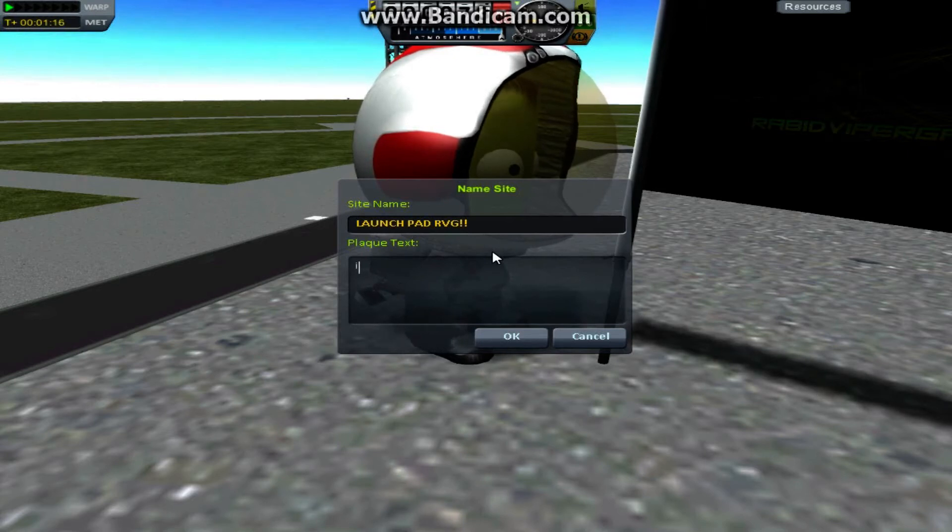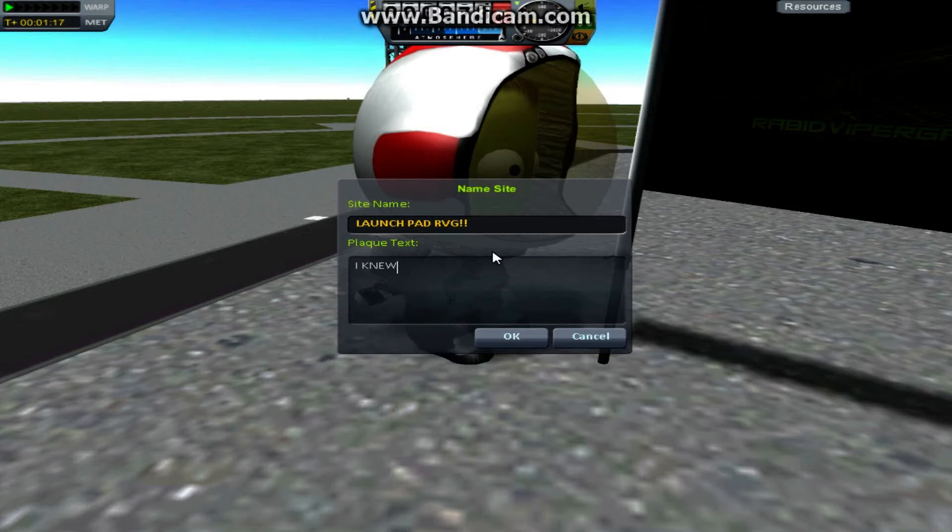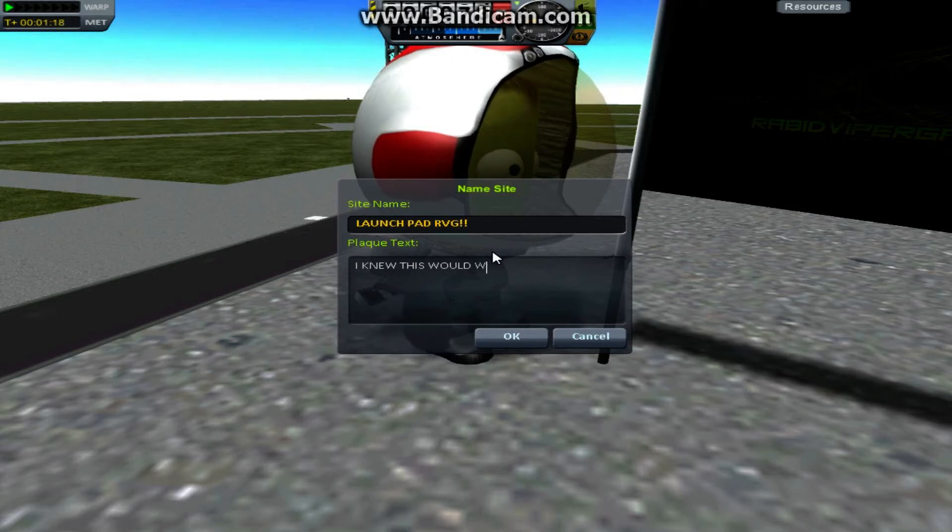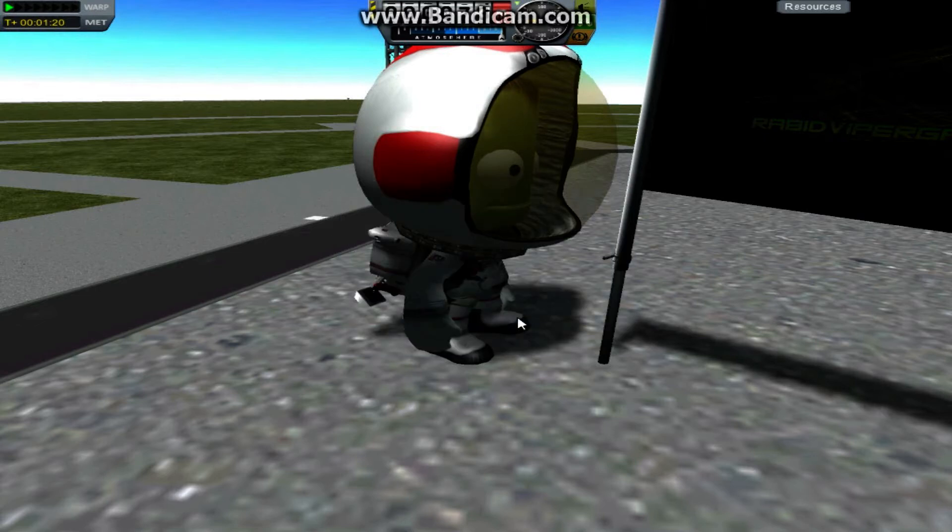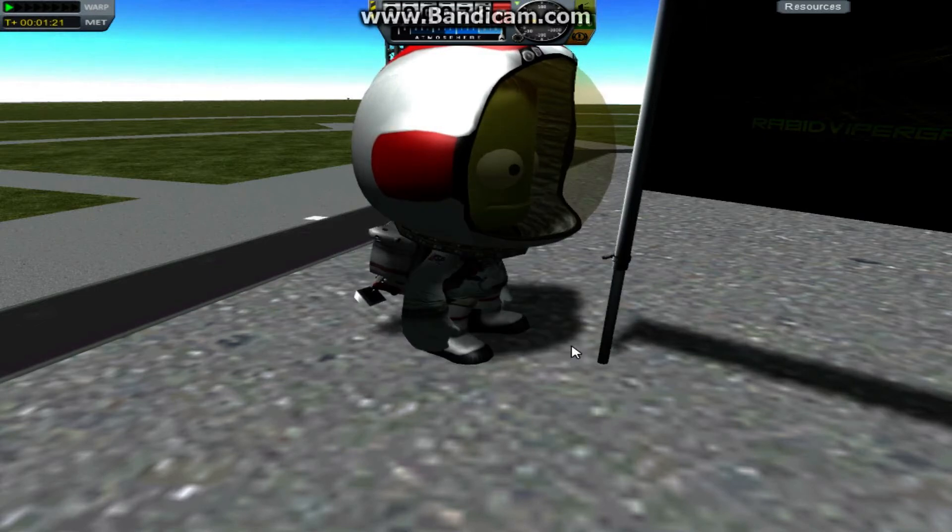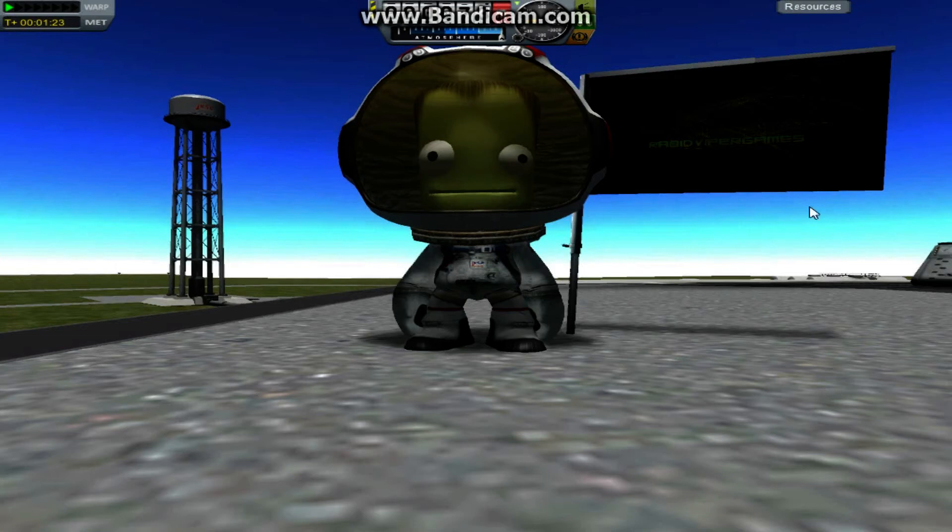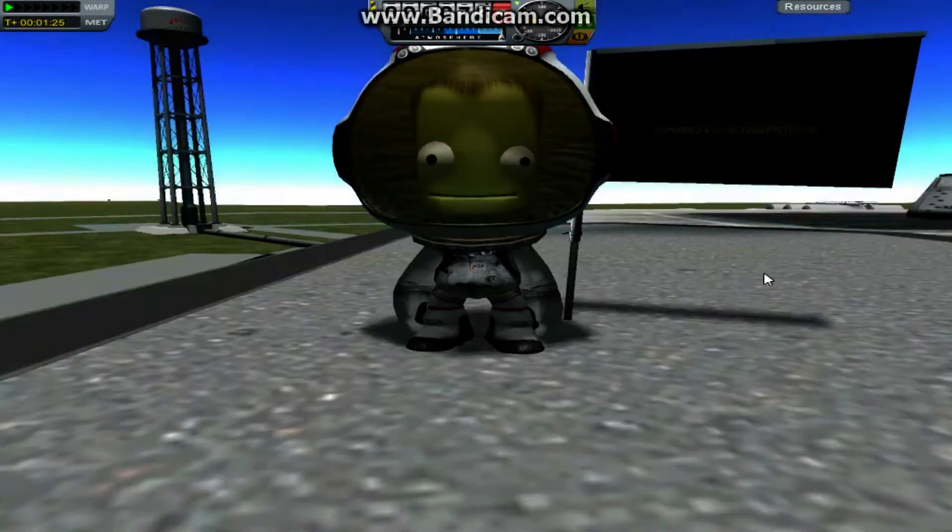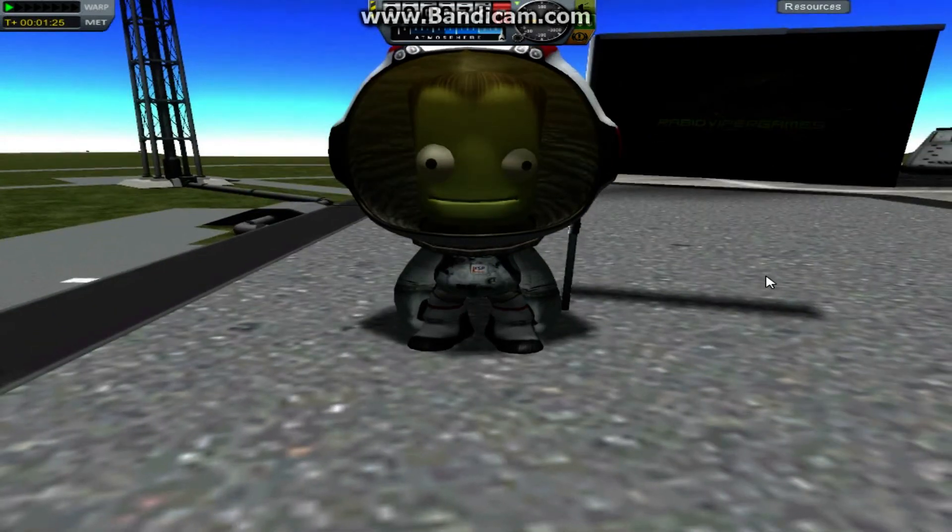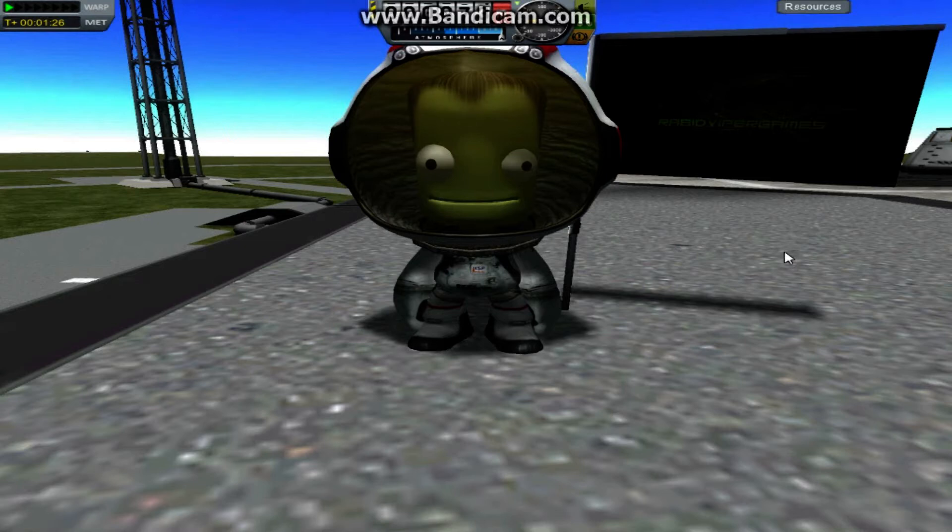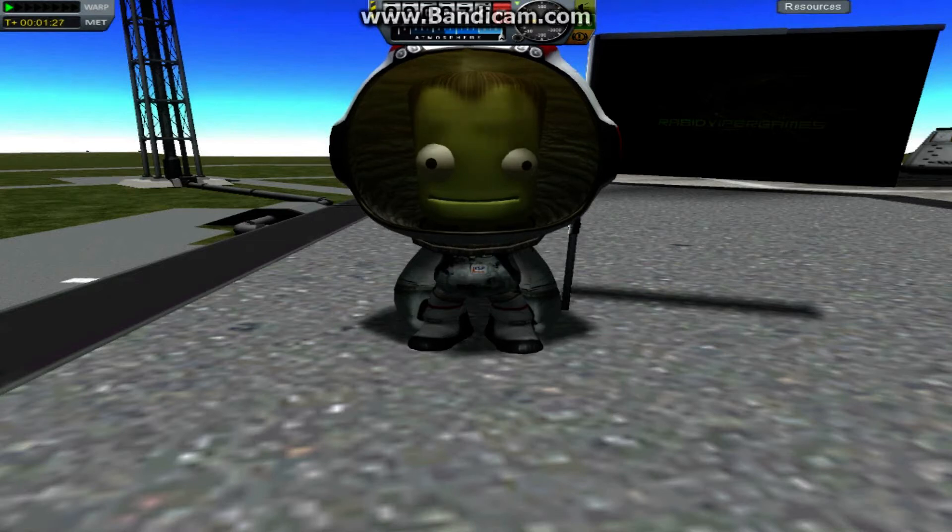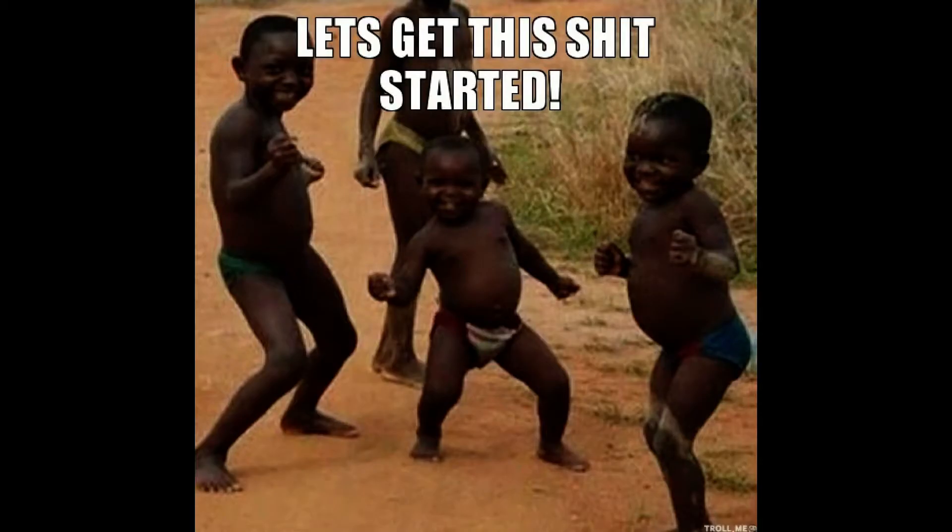I knew this would work. But this is a tutorial on how to get your flags to have this image, or any other image that you might want on your flag. So without further ado, let's get started.